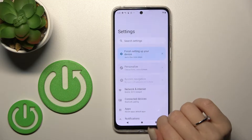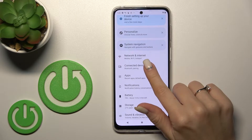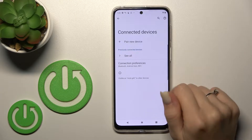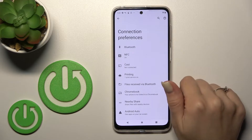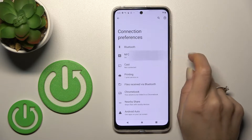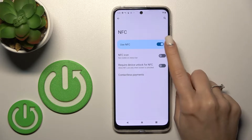First, let's open the Settings application and then tap on Connected Devices. After that, click on Connection Preferences and you'll see the NFC section here.